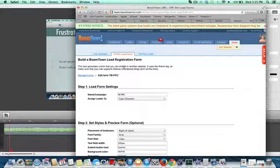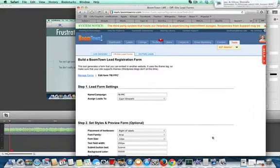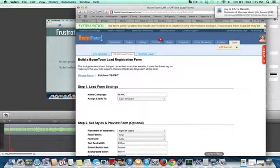So now they're in your BoomTown, they're assigned to you, and then you work them out of there. Hopefully this will show you how pretty easy it is.